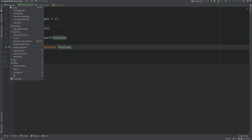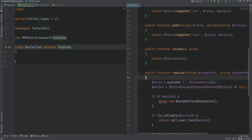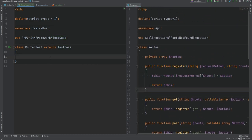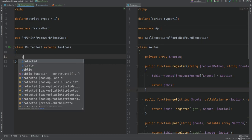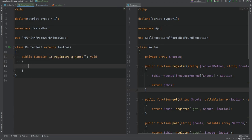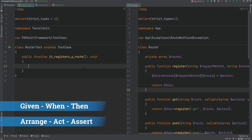The first thing we might want to test is to confirm that a route can be registered, targeting the register method. We'll call the test method something like it_registers_a_route. When I write tests I usually follow the given/when/then or arrange/act/assert patterns. So given that we have a router object, when we call the register method and provide the arguments, then we assert the expected outcome — in this case that the route was registered.